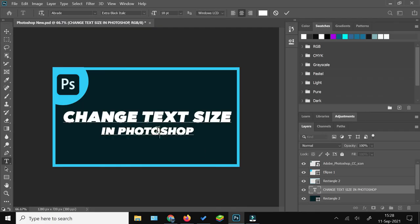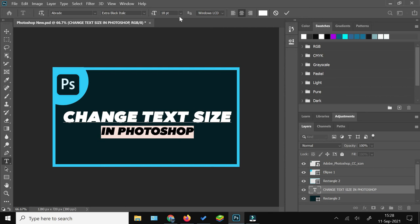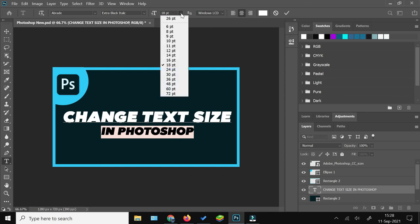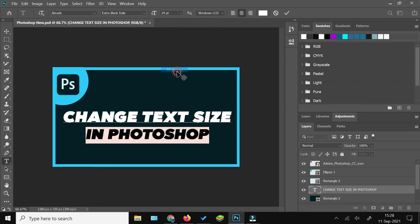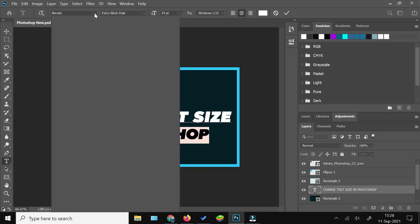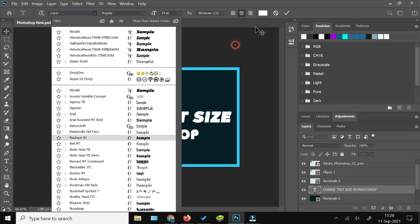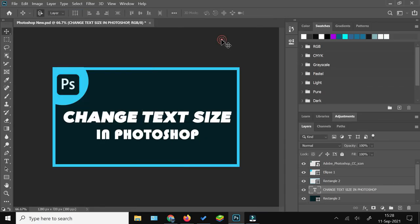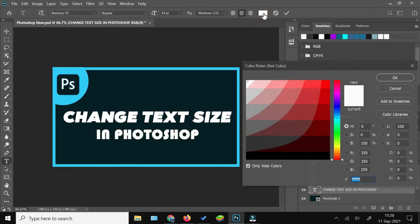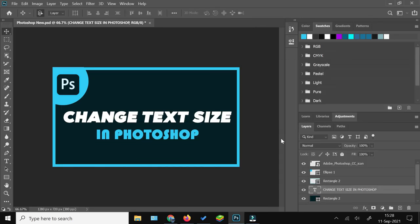This is the better way to do it. Similarly, with this panel you can not only change the font size, you can also change the font type from all the installed fonts, and you can also change the font color.